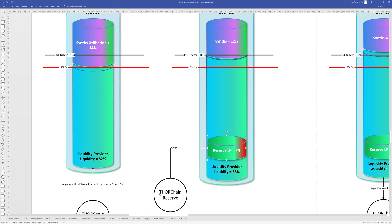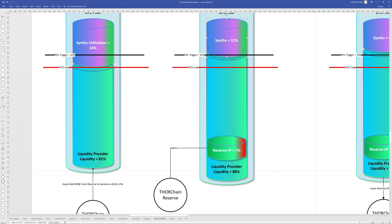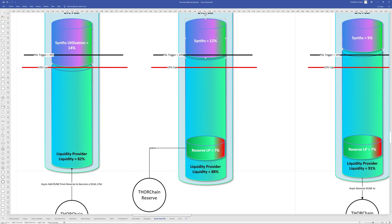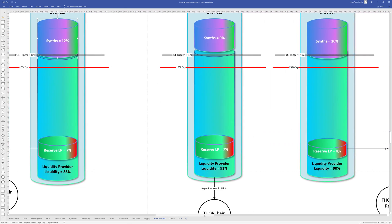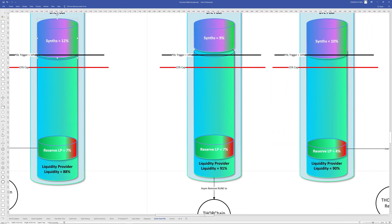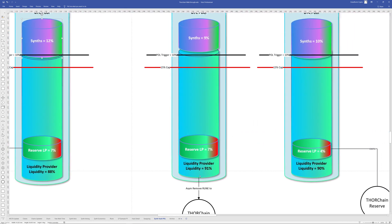And it can just trickle it in by the reserve adding to the liquidity pool by a large amount. That obviously increases the liquidity pool utilization. That's like pure liquidity provision. And then that's going to reduce the synth utilization here and start to push that up back towards that POL trigger. And it's going to continually do that until it gets above 10%.